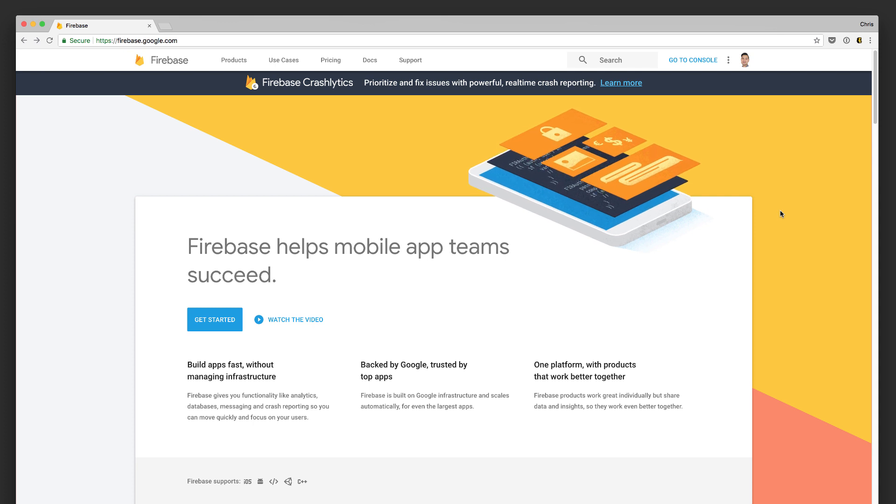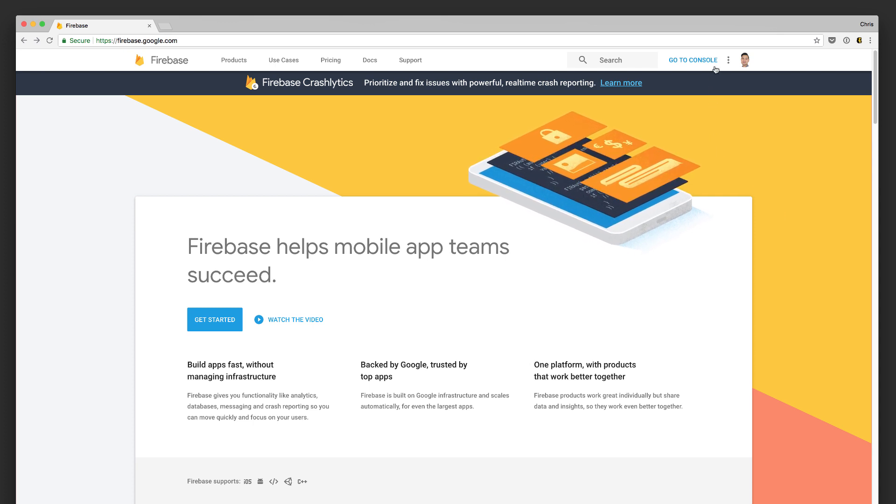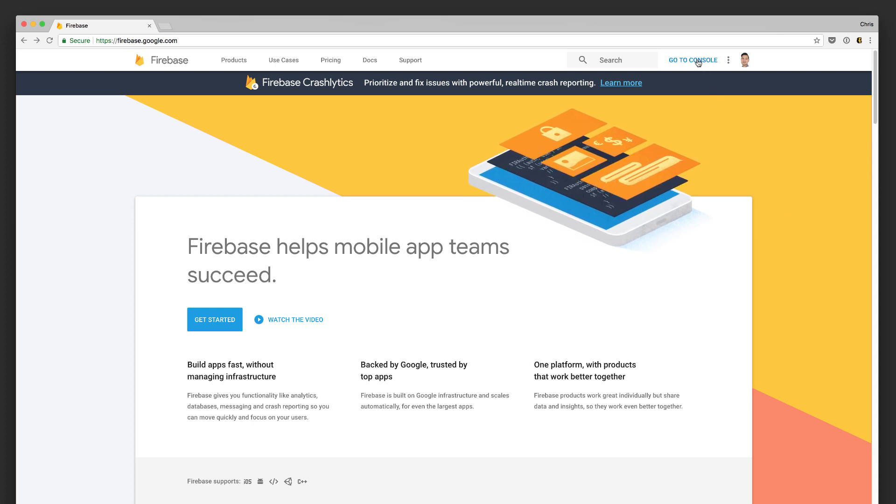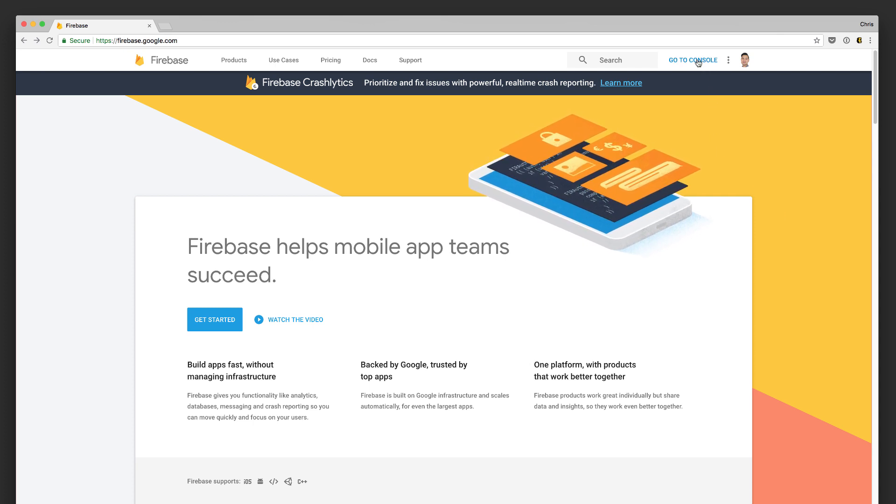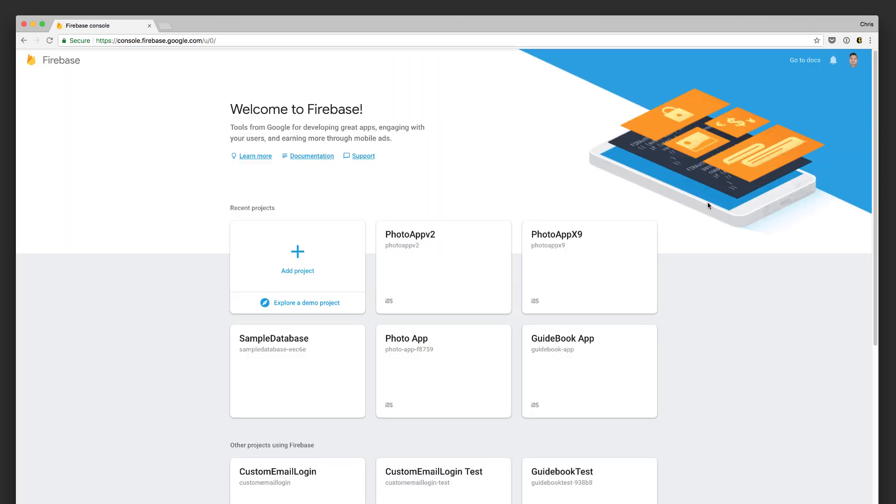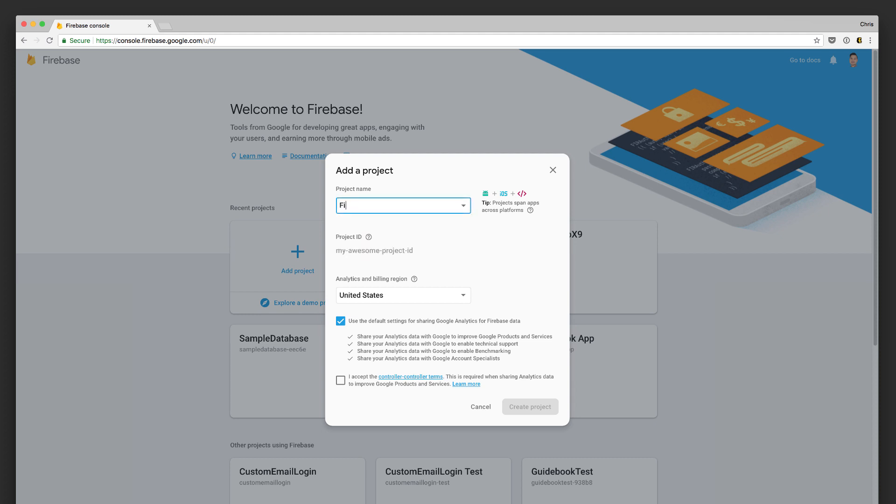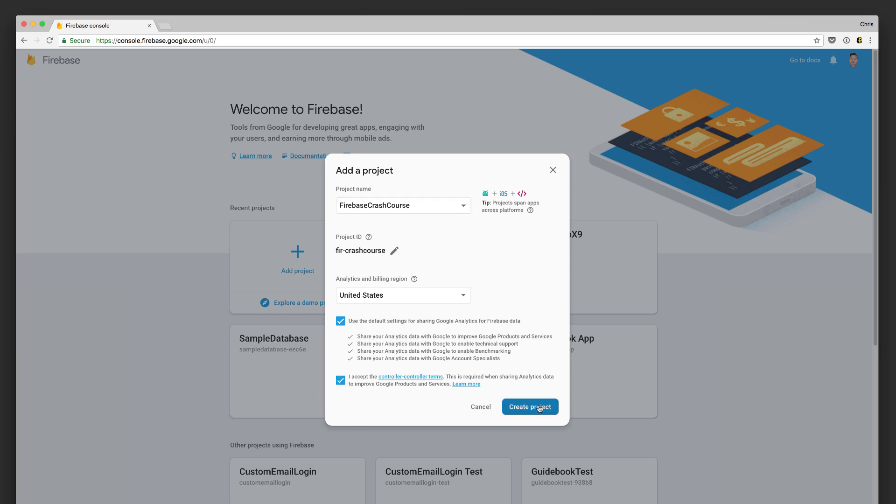So first of all, go to firebase.google.com and then click on the sign up or log in button in the upper right corner. In this case, I'm already logged in. Next, you're going to create a new project by clicking the add project button and then you're going to give your project a name. It doesn't really matter what it is. This is just for identification inside your Firebase dashboard. Next click create project.